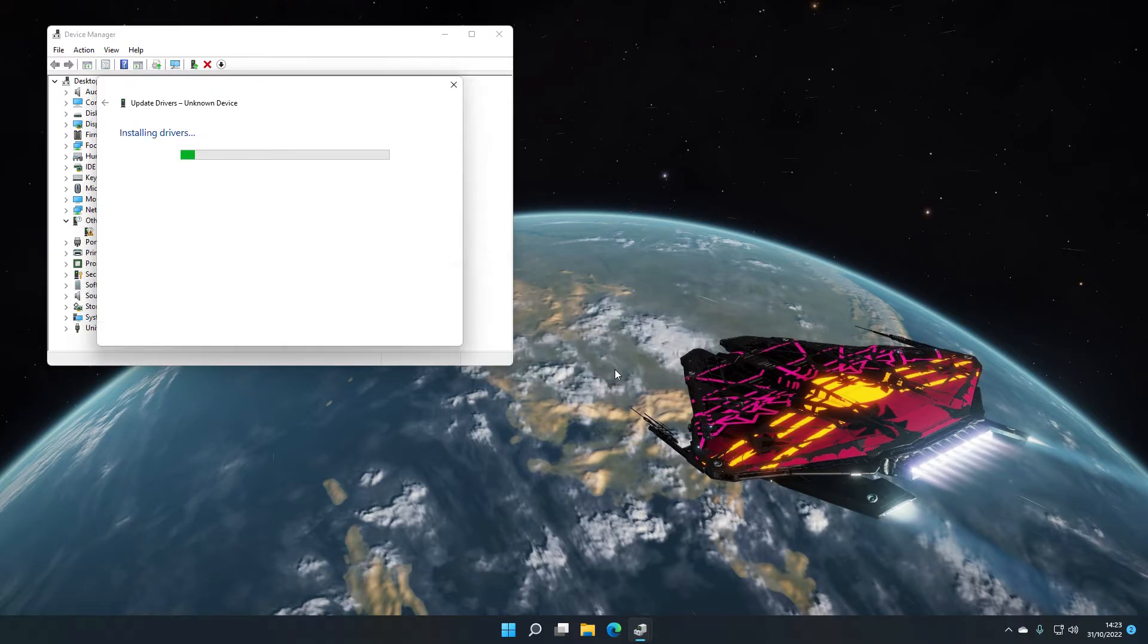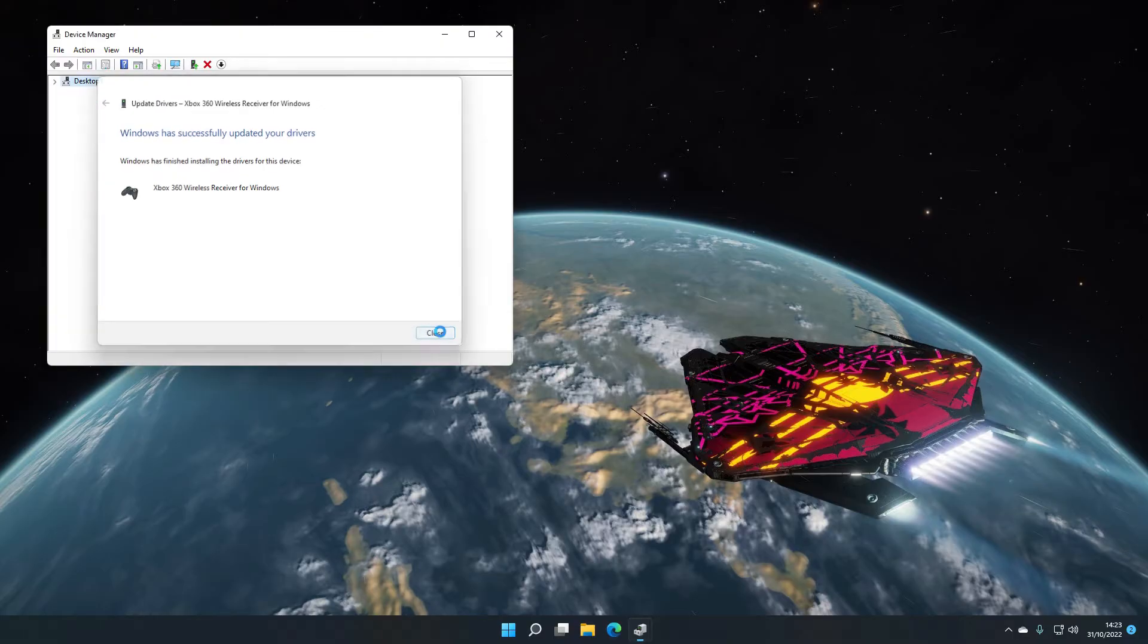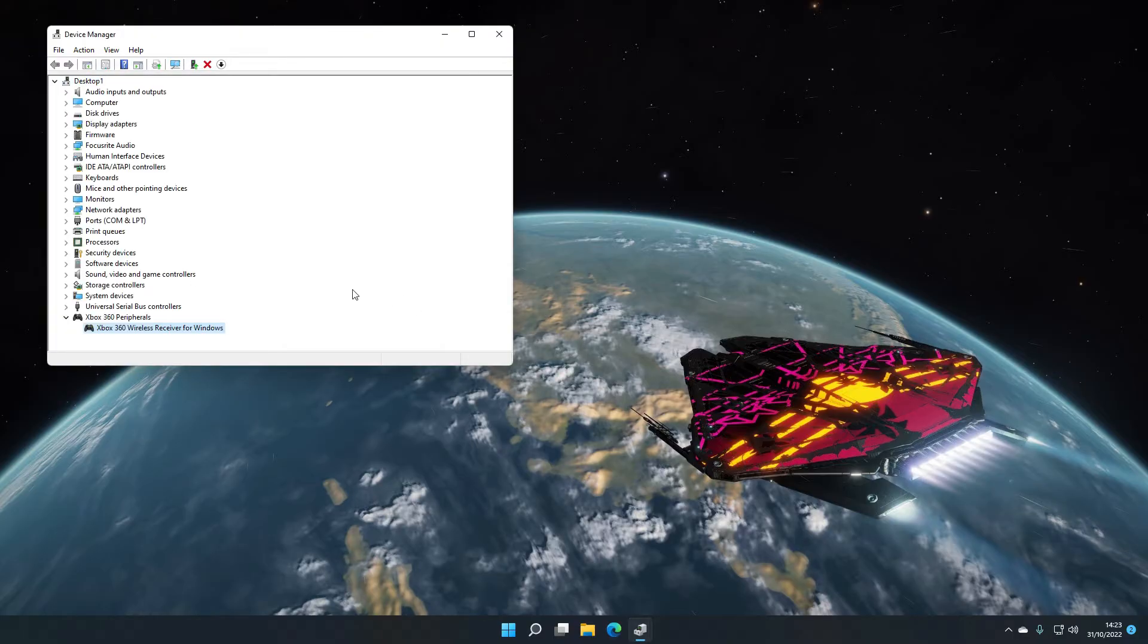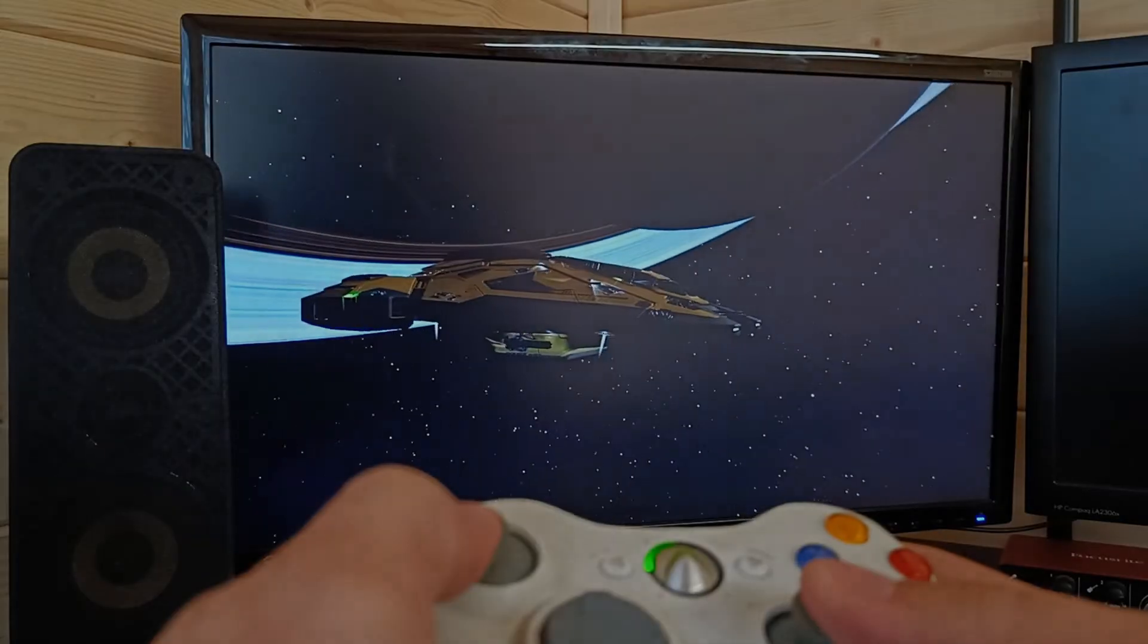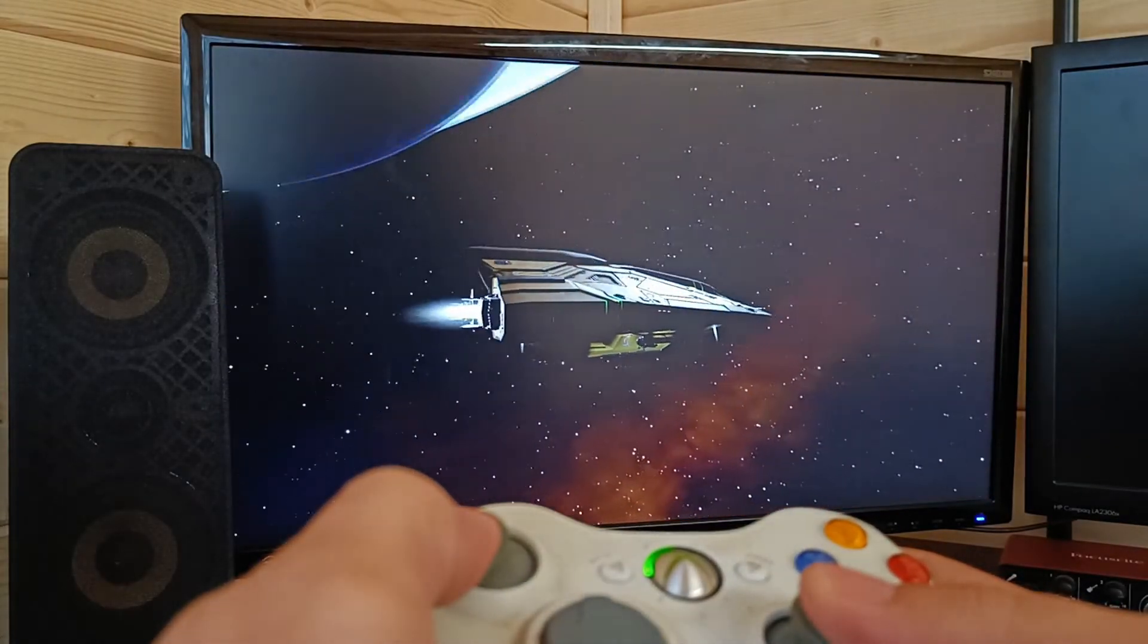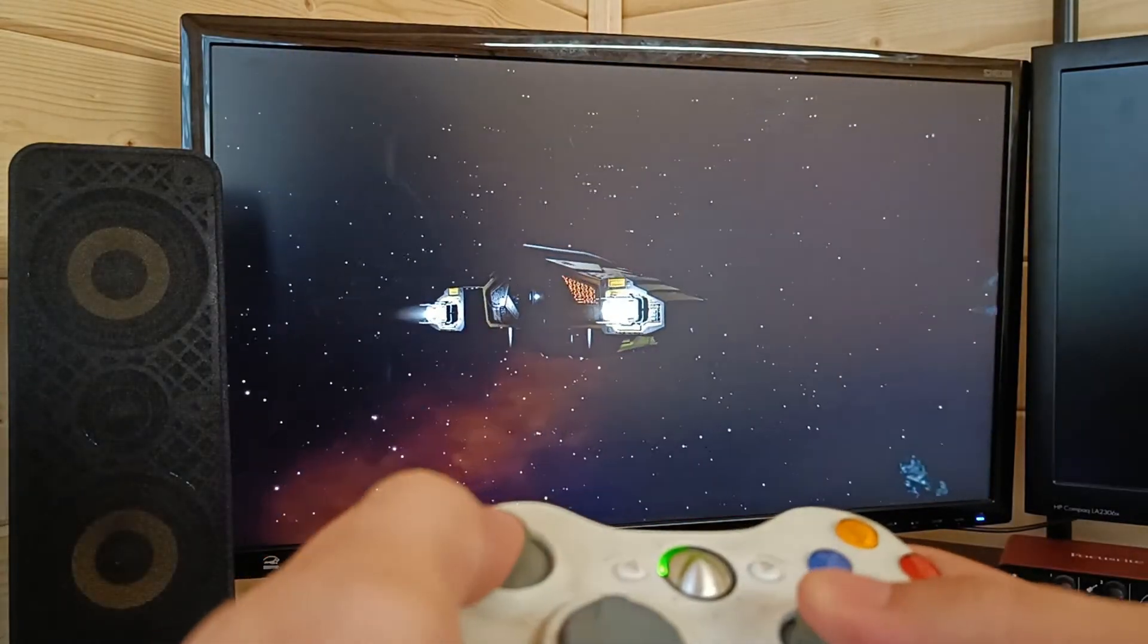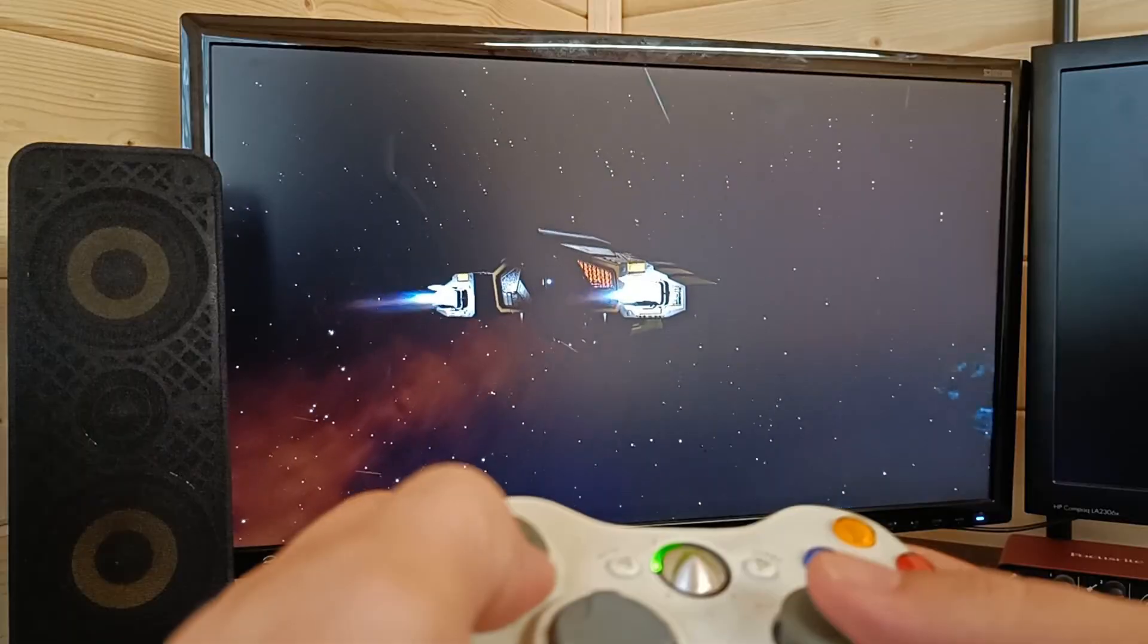Click yes on the warning and then job done. If you refresh device manager you'll see it there at the bottom under Xbox 360 peripherals and you should be able to use it under any game that will support a Xbox 360 controller.